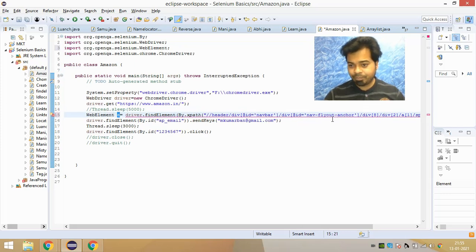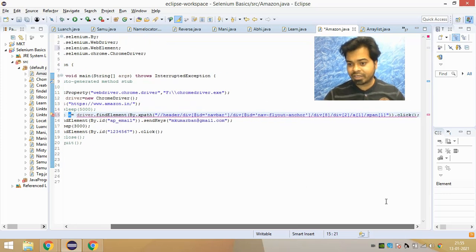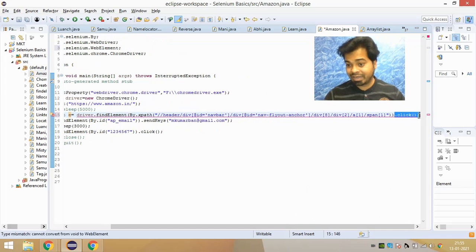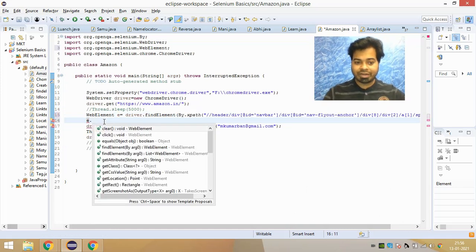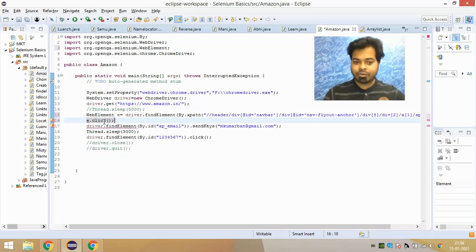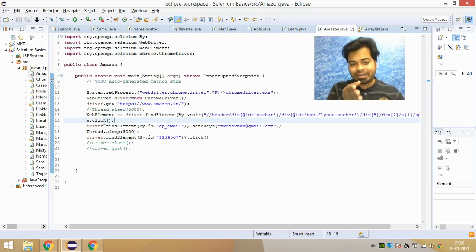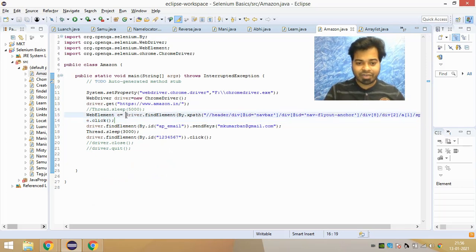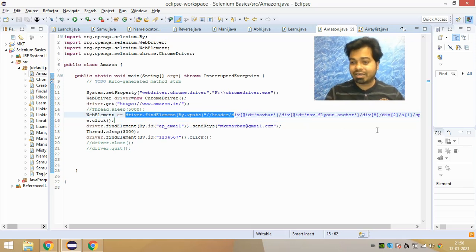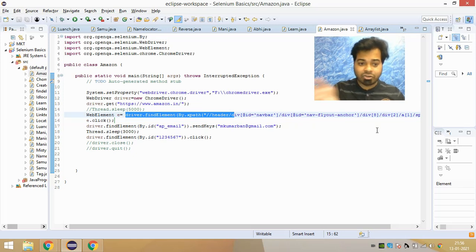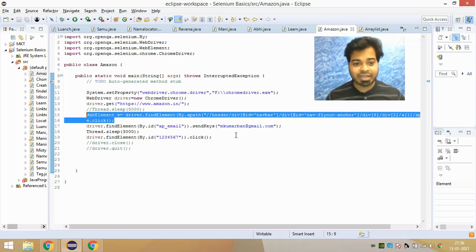So the return type of find_element is a WebElement, and you can store it in a variable — let's call it 'e'. Earlier you were writing driver.find_element and chaining the action directly, but now you store the return WebElement in 'e', and then call e.click() to perform the action. This is the correct way to write the find_element syntax.